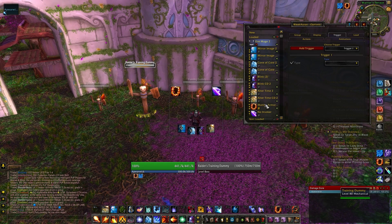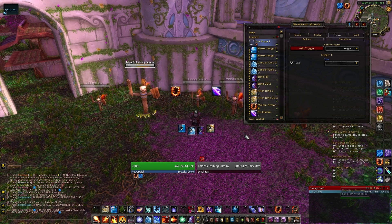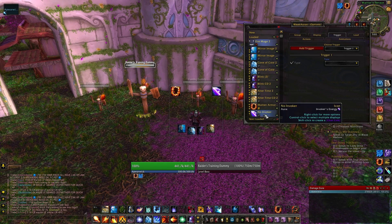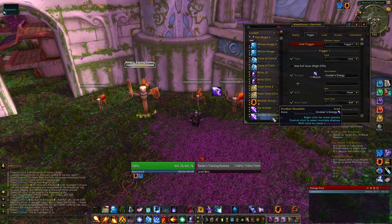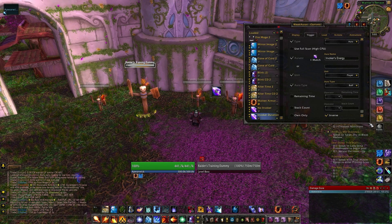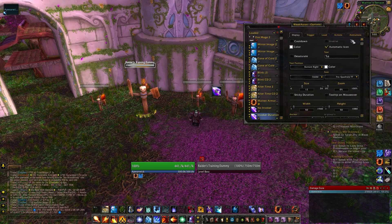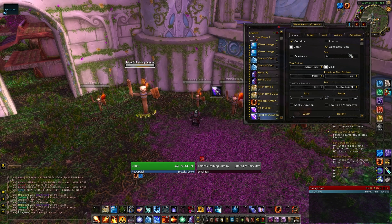I've also duplicated my Molten Armor icon to get a similar Invoker's Energy icon up here, except it only loads in combat because it's a combat buff. If I also wanted to show the remaining duration of the Invoker's Energy buff, I could just duplicate this, name it something like Invoker Duration, get rid of the Inverse in the trigger, and add a cooldown to the display. Adding text would be the same way as before, by changing this field to %p.